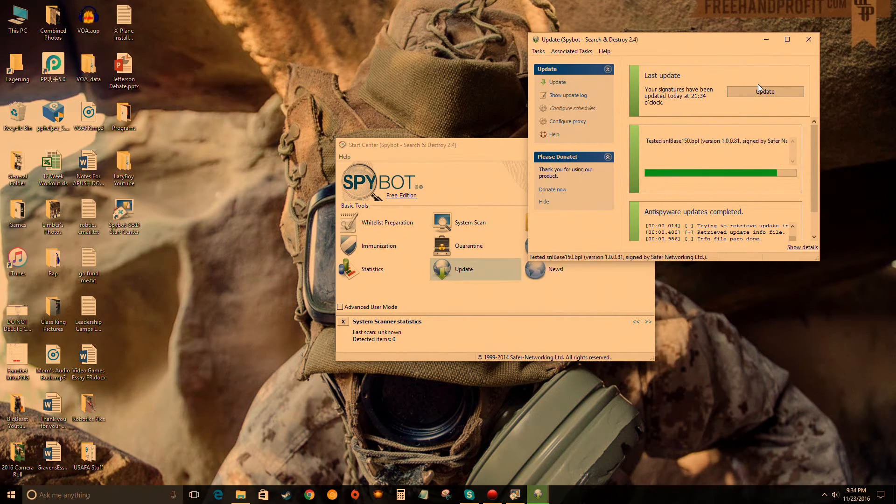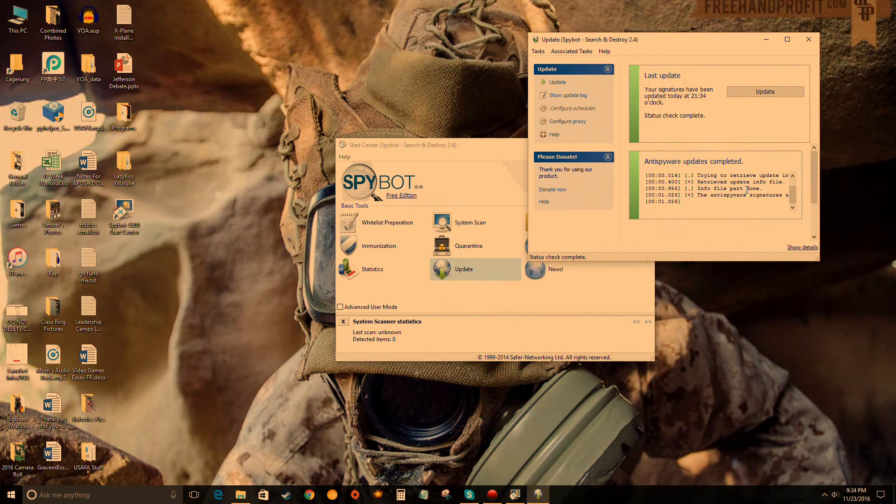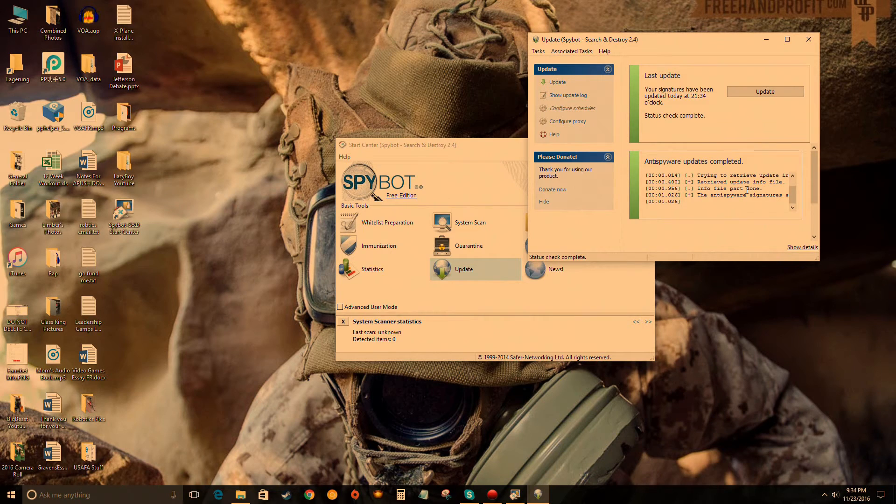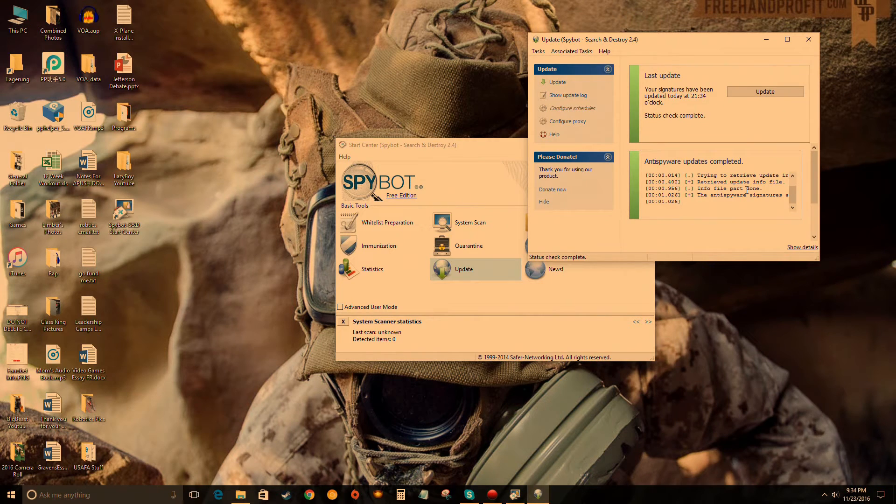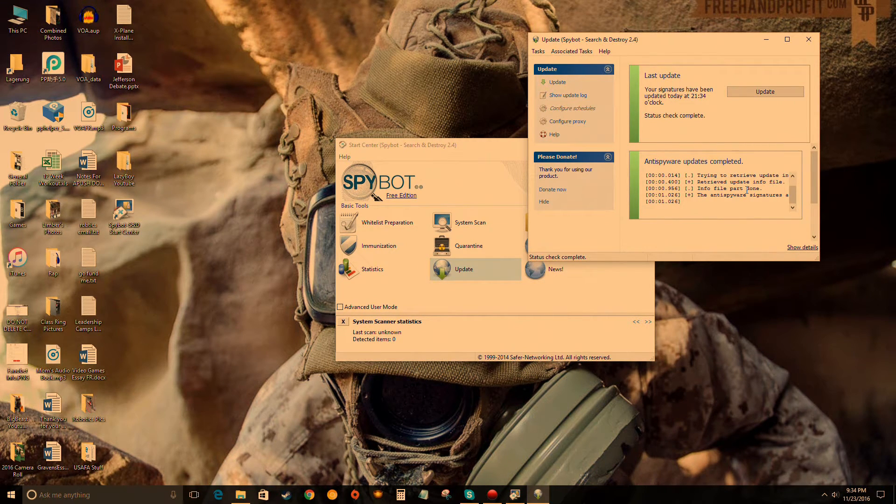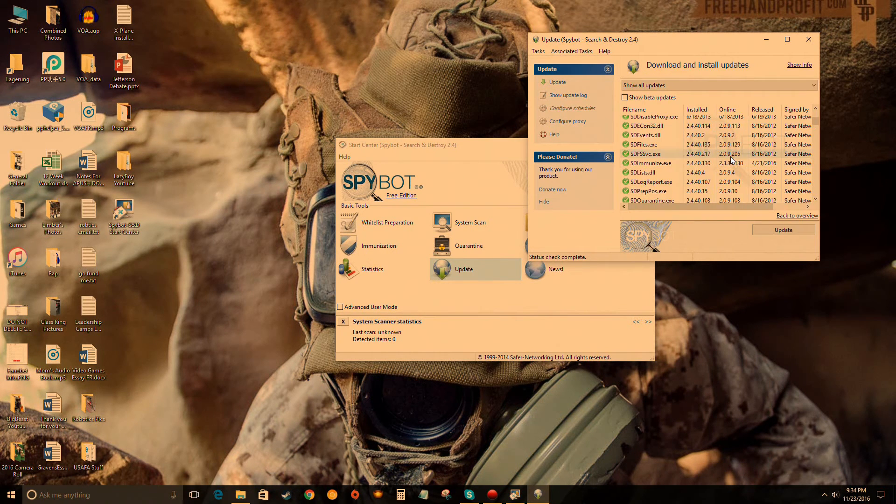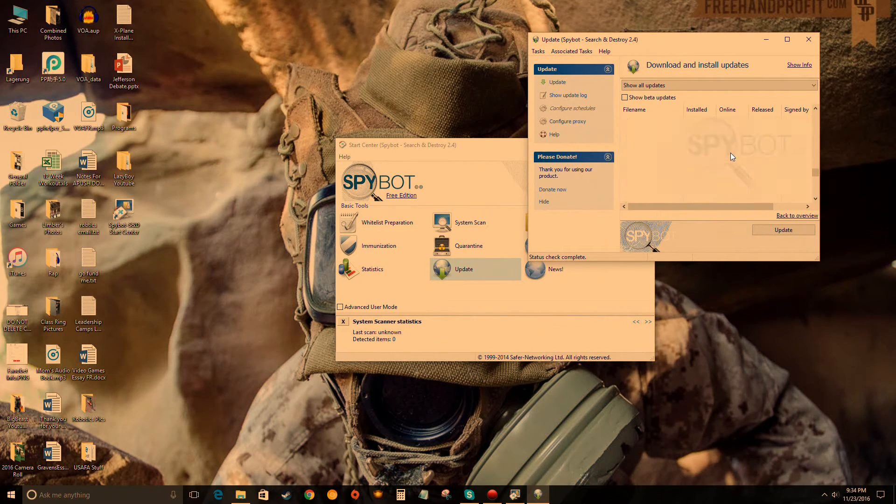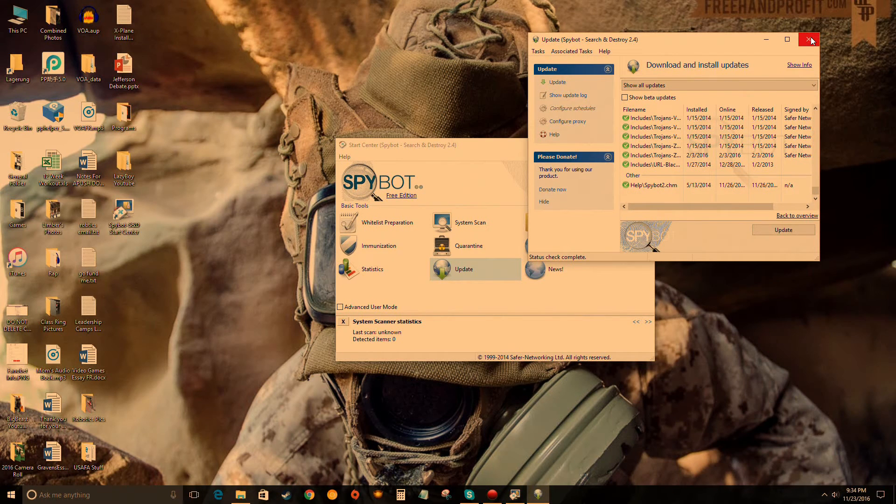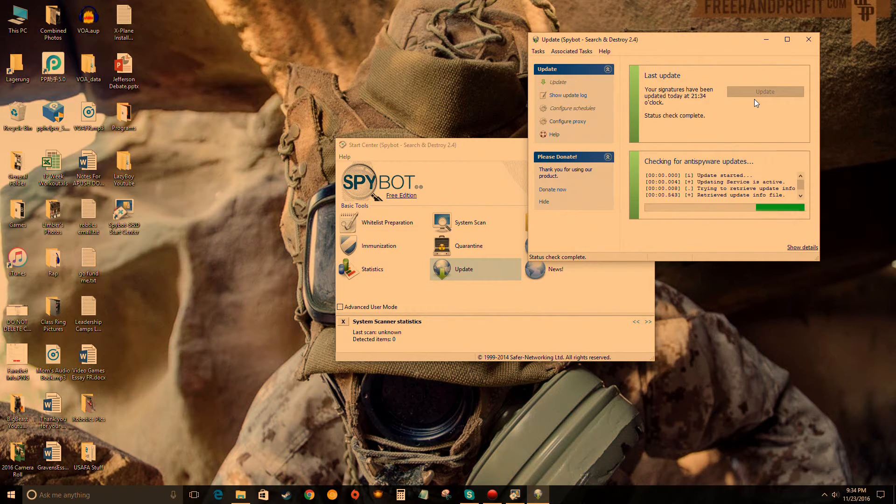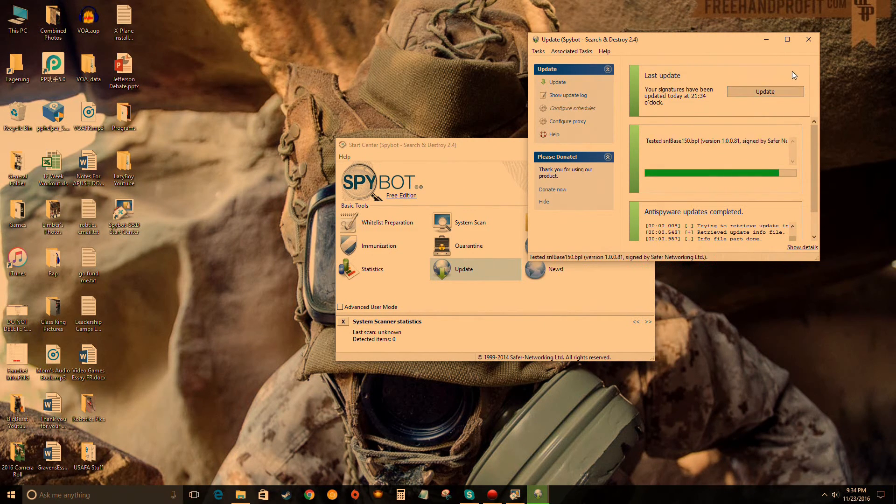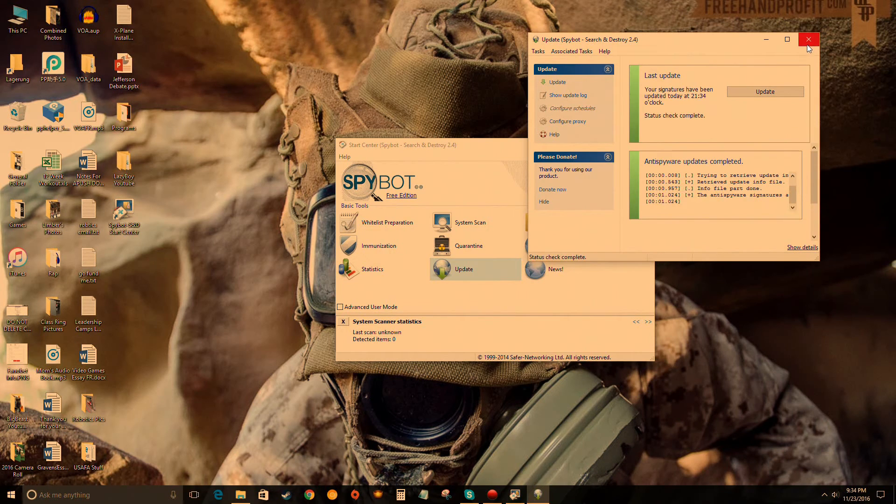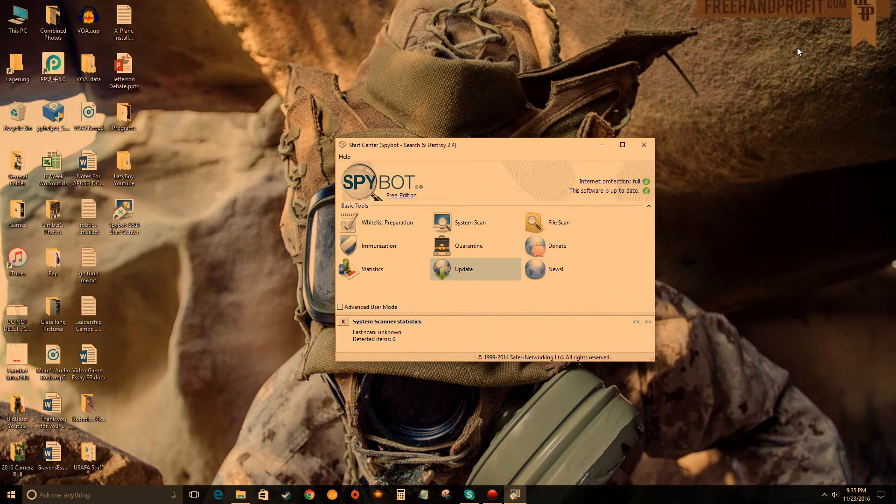That update was pretty quick because I updated it before, but if you haven't used the program and you haven't updated it, it will take a long time. It took me at least 15 to 20 minutes for it to update, so there's a lot of stuff that gets updated. Once you're done with that, you can update it again if you please. I usually update it twice just to make sure it actually updated, and then we can close that out.